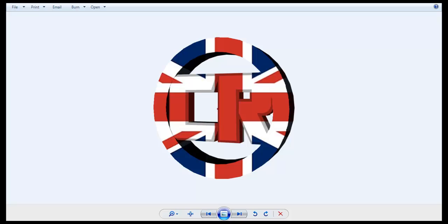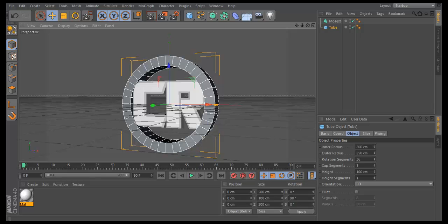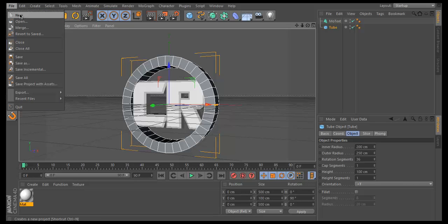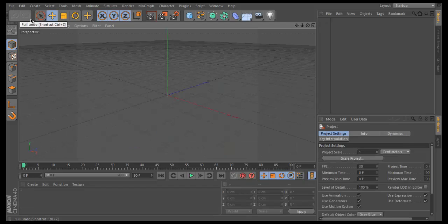The first step is to open up Cinema 4D. Go to File, New, and it should make a new blank canvas.